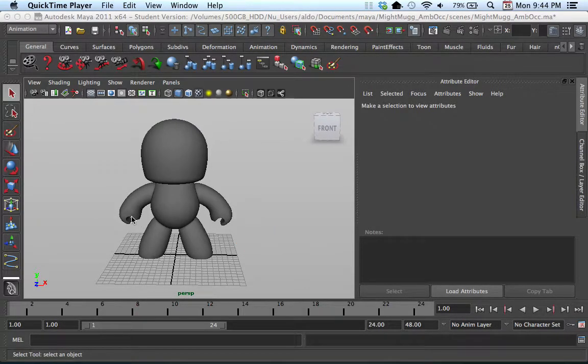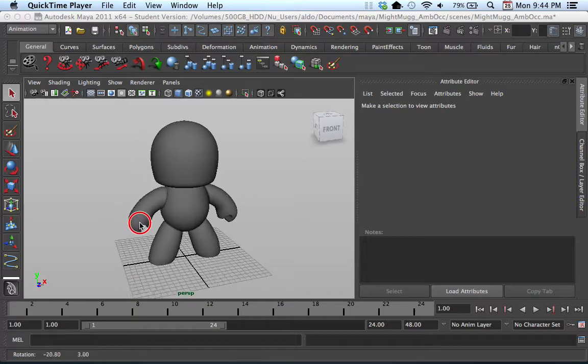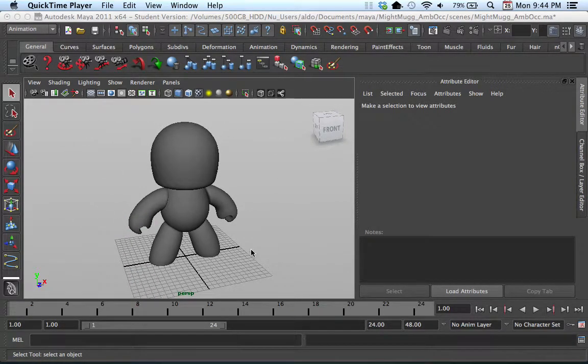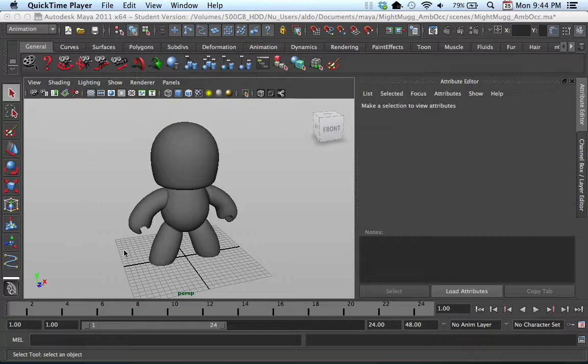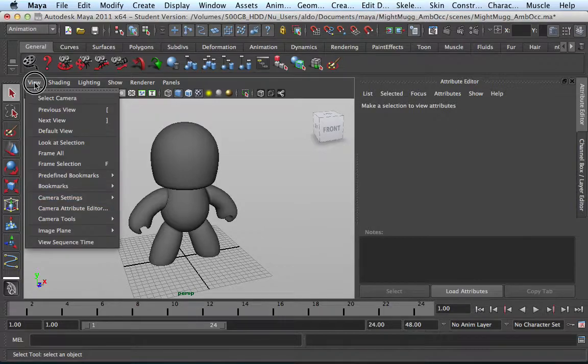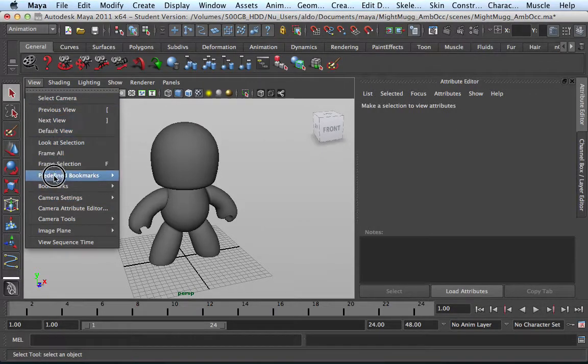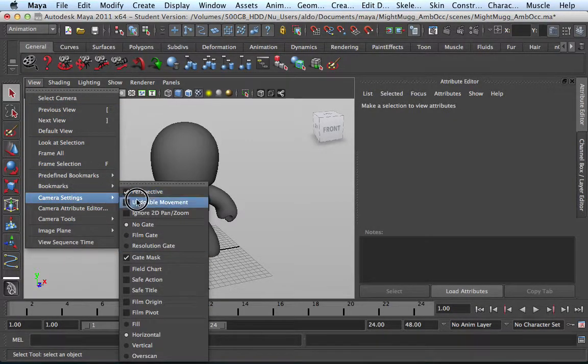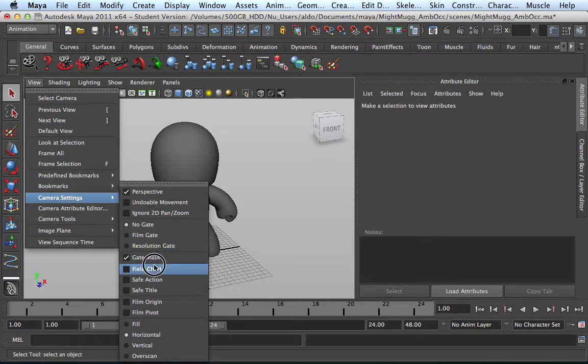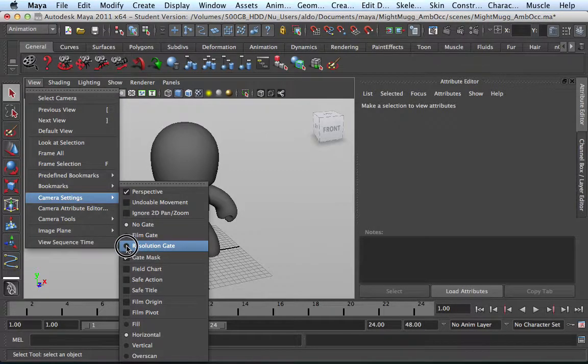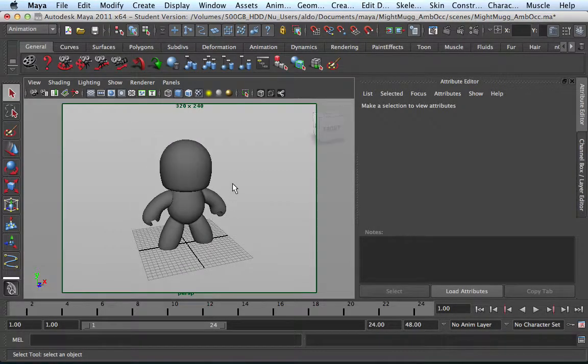So before we begin, what I want to do is bring up the resolution gate, so this will help me frame my animation and frame my character. So within my perspective camera, I'm going to go here to View, I'm going to select Camera Settings, and I want to open up or turn on resolution gate.